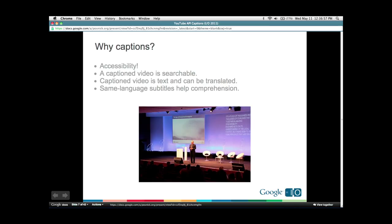We caption our videos for accessibility reasons, but captions and timed text are actually really powerful for the web because video is really hard to search. When you caption your video and upload captions to YouTube, the full text becomes searchable — you can search inside your video for something said at minute 30 that may not be in your talk description or title. Because the captions are text, we can change the size, translate them using machine translation, and our audience on the Internet doesn't necessarily speak our language.